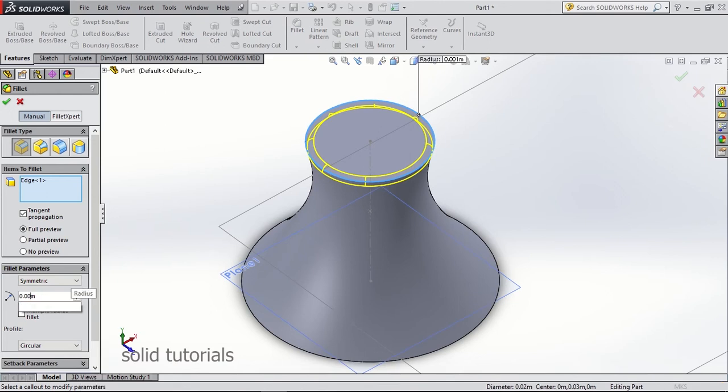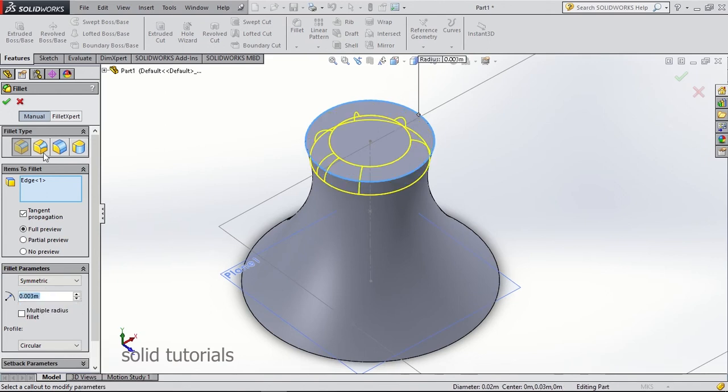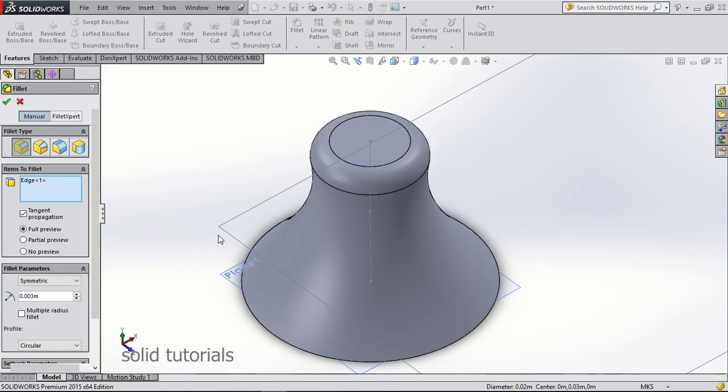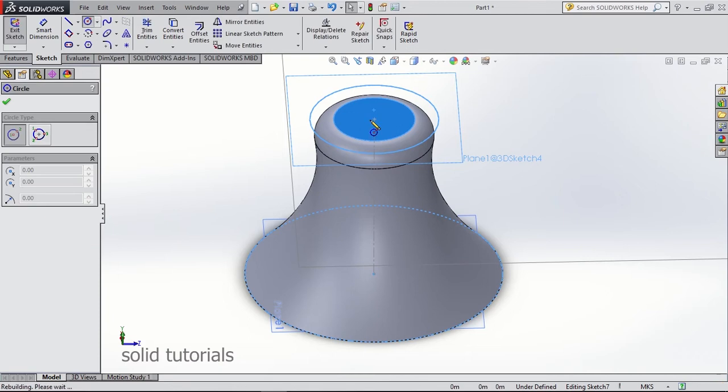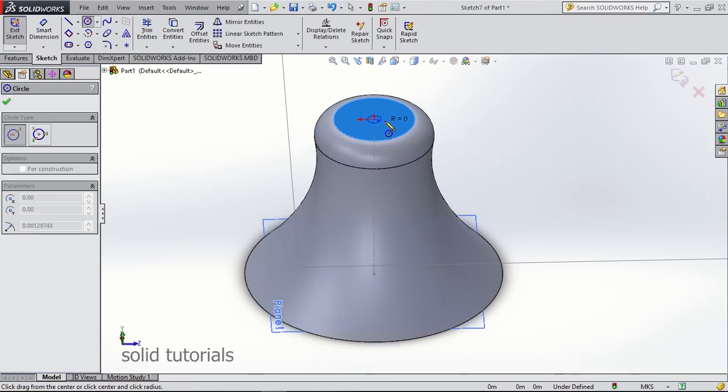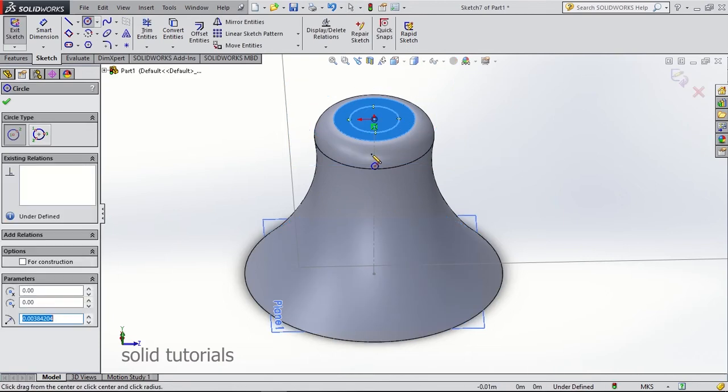Alright, the part is created, but let's try something new. Let's see what happens if the top face in the lofted option is polygonal, while the bottom face is still a circle. Let's try that.